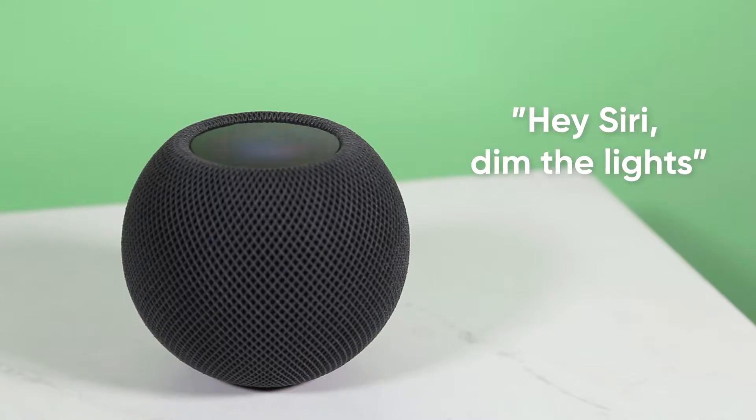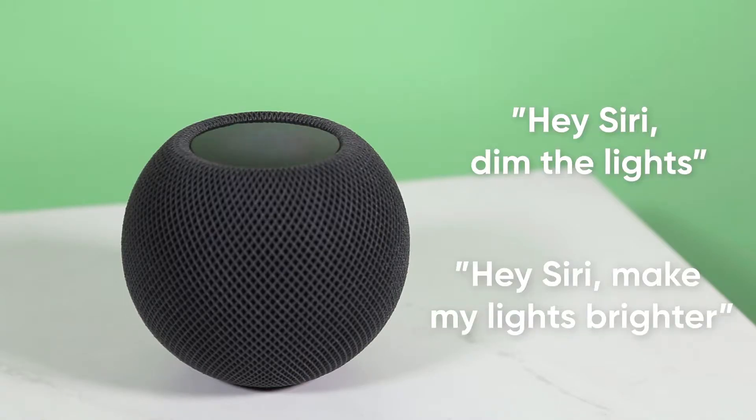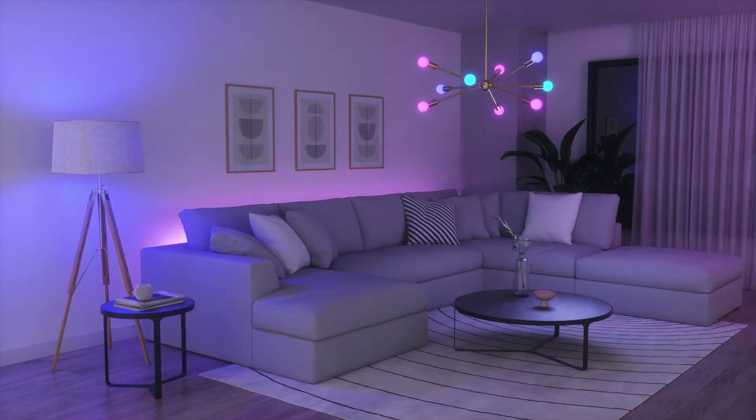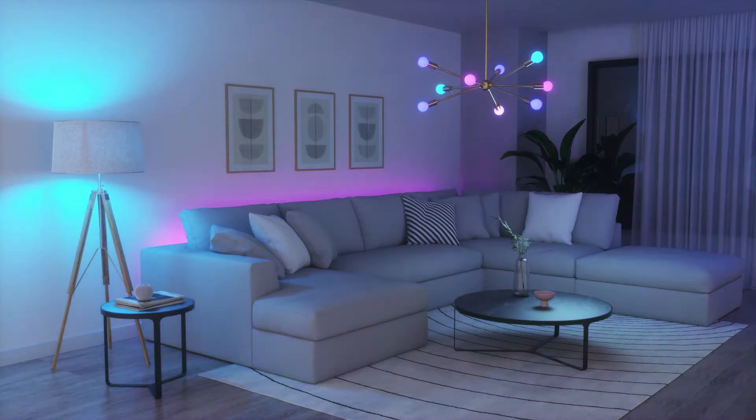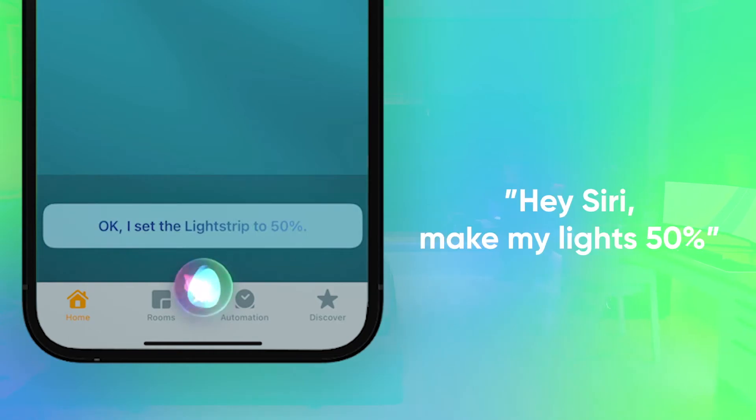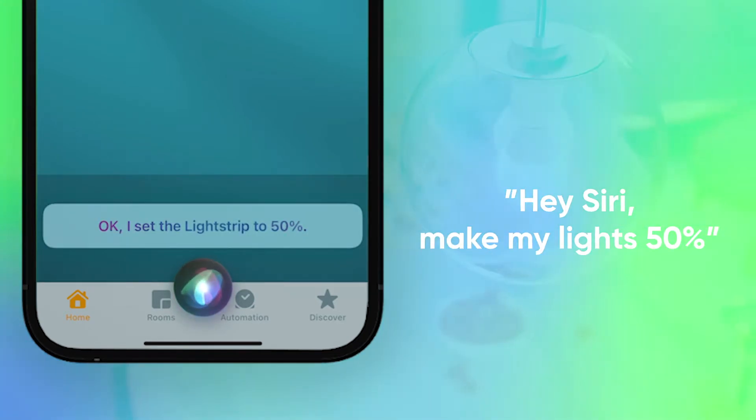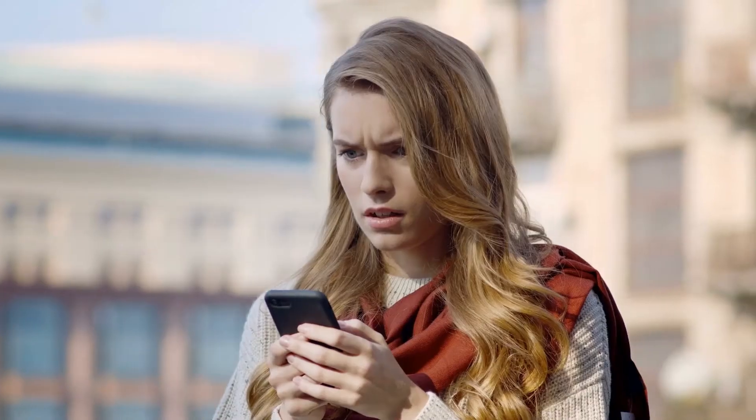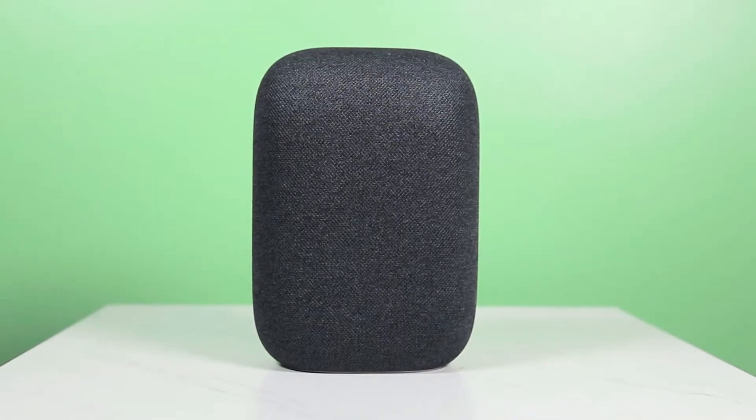To change the brightness, say, hey Siri, dim the lights, or hey Siri, make my lights brighter. If you want to get specific, you can actually control it by percentage. So if you want it at half brightness, you could say, hey Siri, make my lights 50%. Oh, and just to save you some time, it doesn't go brighter than 100%.